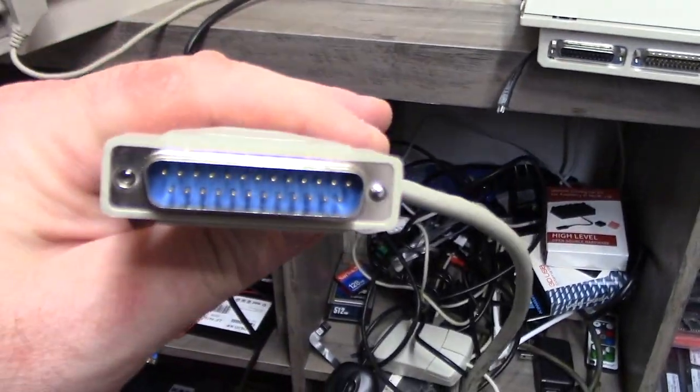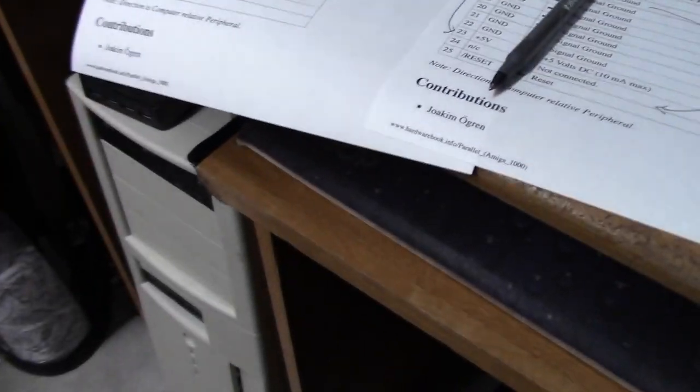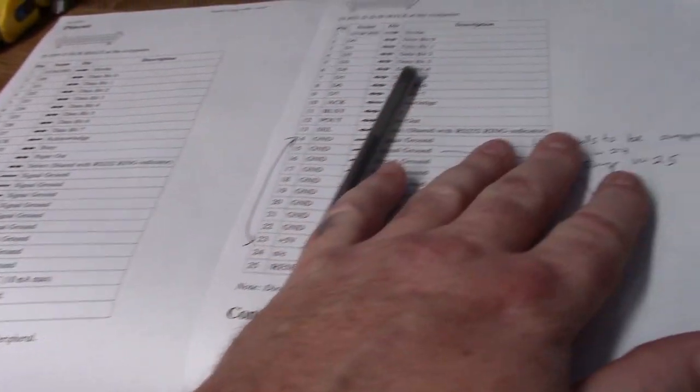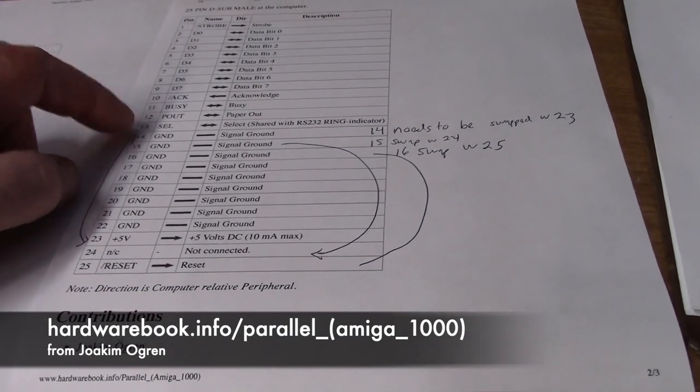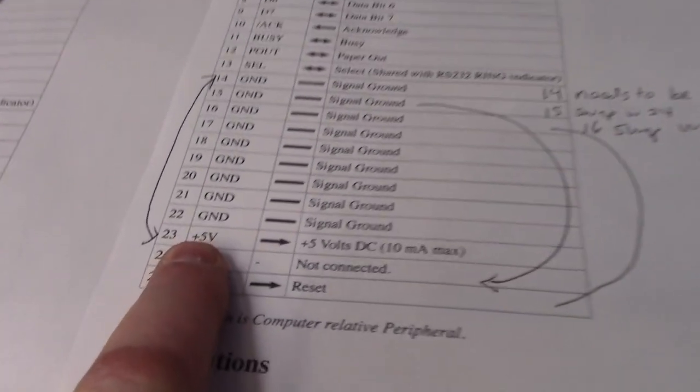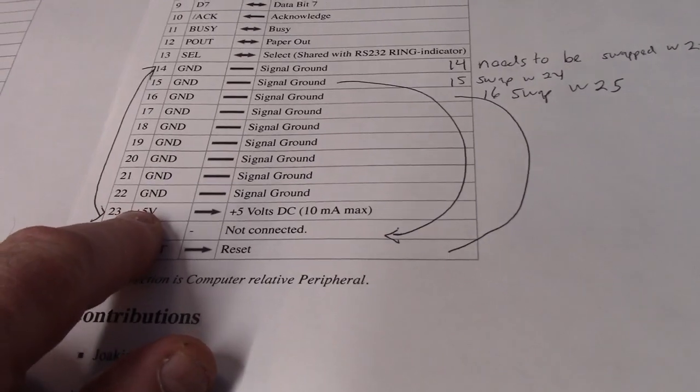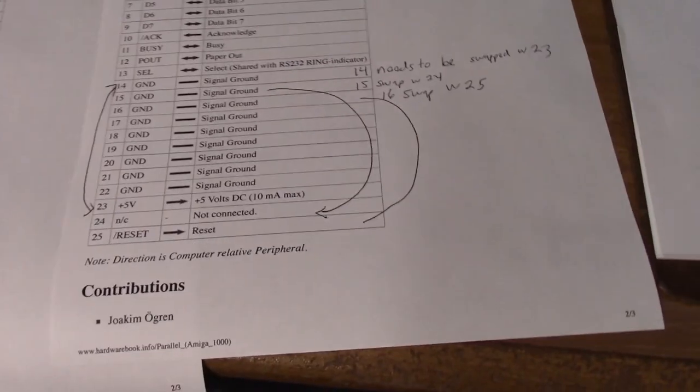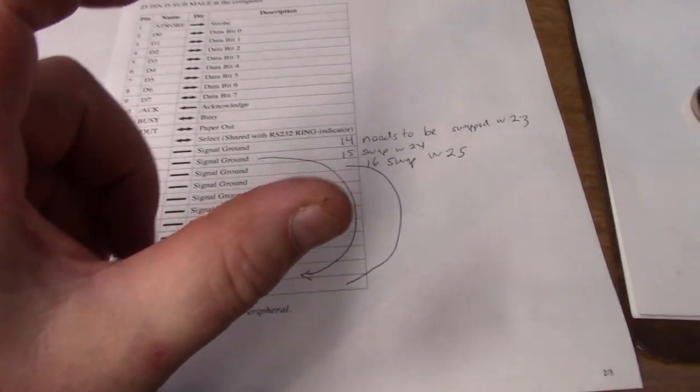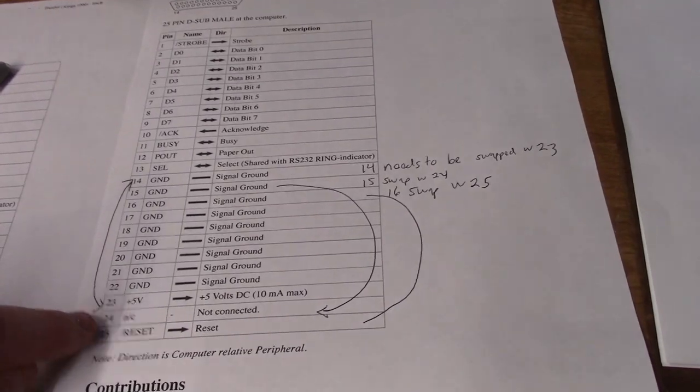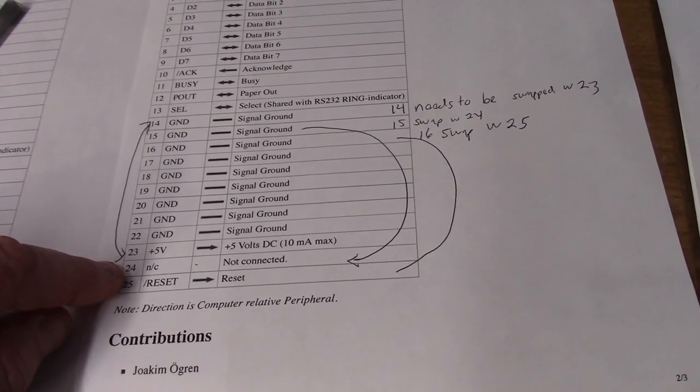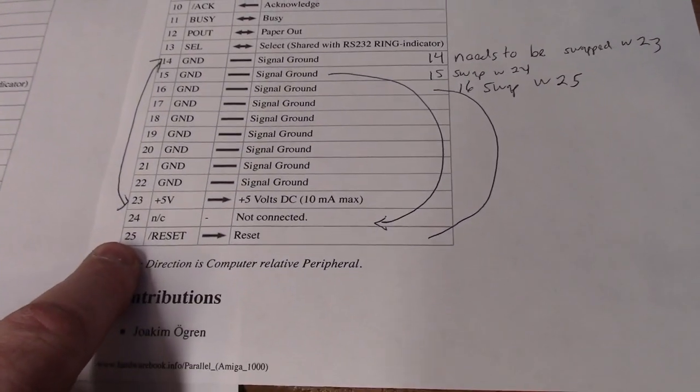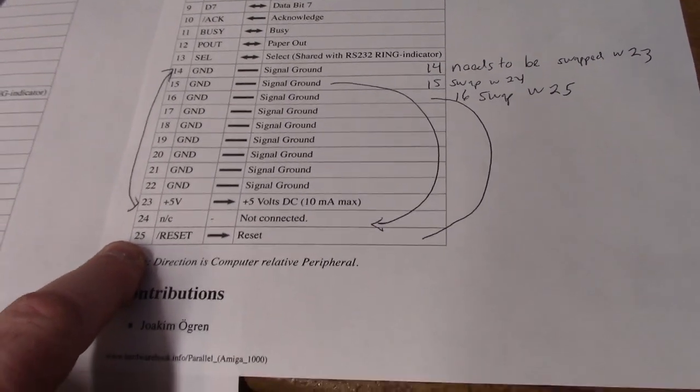On the Amiga 1000 we have some issues. I found an article on EAB that you have to swap three pins. 14 needs to go to 23 because 23 is normally a ground and she's 5 volts on the 1000. All the other Amigas are pretty much normal to a standard IBM PC compatible Centronics 36 printer port. Also we need to take 15 which is a ground and send it to the not connected. 16 is another ground needs to go to reset.